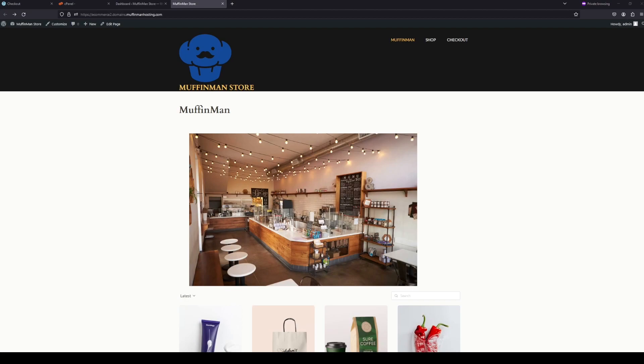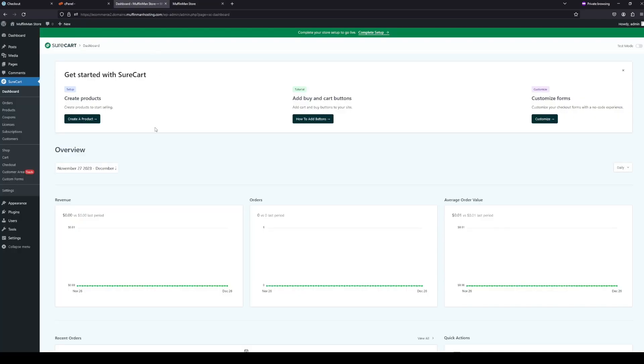This is going to wrap up the video on how to make an e-commerce website. So if you want more information on SureCart and how to use their payment options, go check their channel out. They have a bunch of videos on how to do that, but thank you for using muffin man hosting. And see you guys next time.